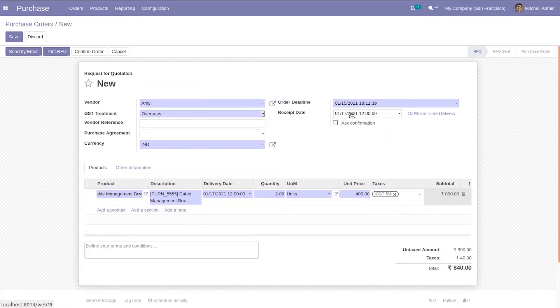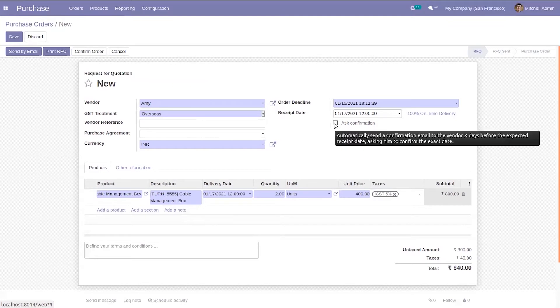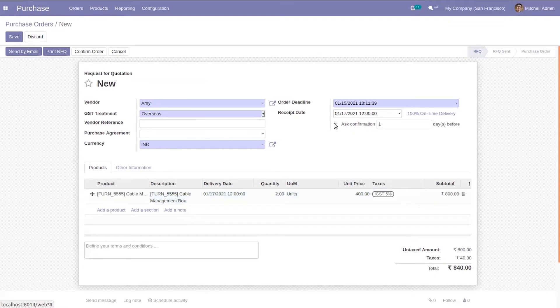When you set the receive date and when you enable this ask confirmation, this helps us to remind a vendor the receipt date.